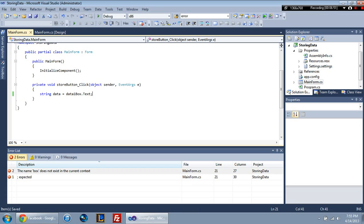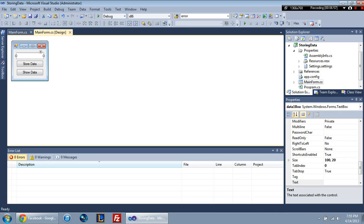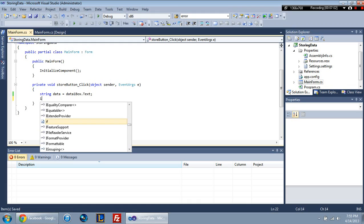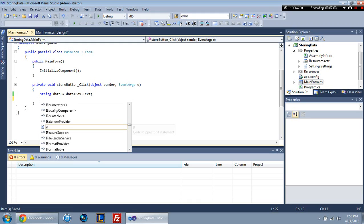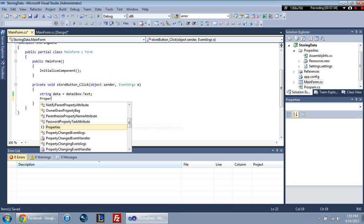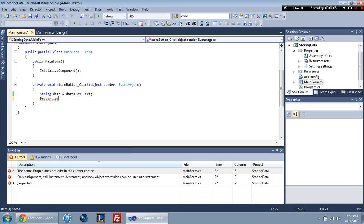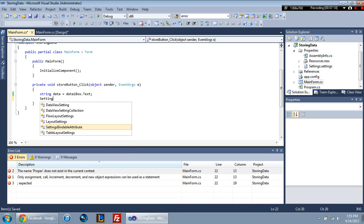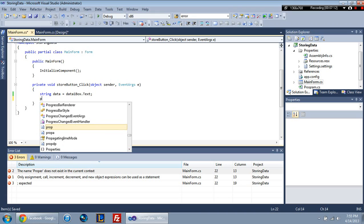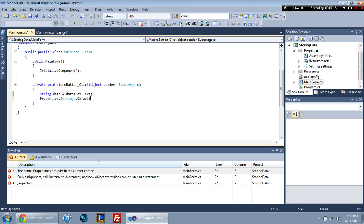So you're basically creating a string data which has its value is whatever characters are in this box. So to store this between, in the application settings, you're going to have to access properties. Properties dot, oh, you know what? I wonder if you can just go to settings. Nope. You've got to go to properties first. So properties dot settings dot default.